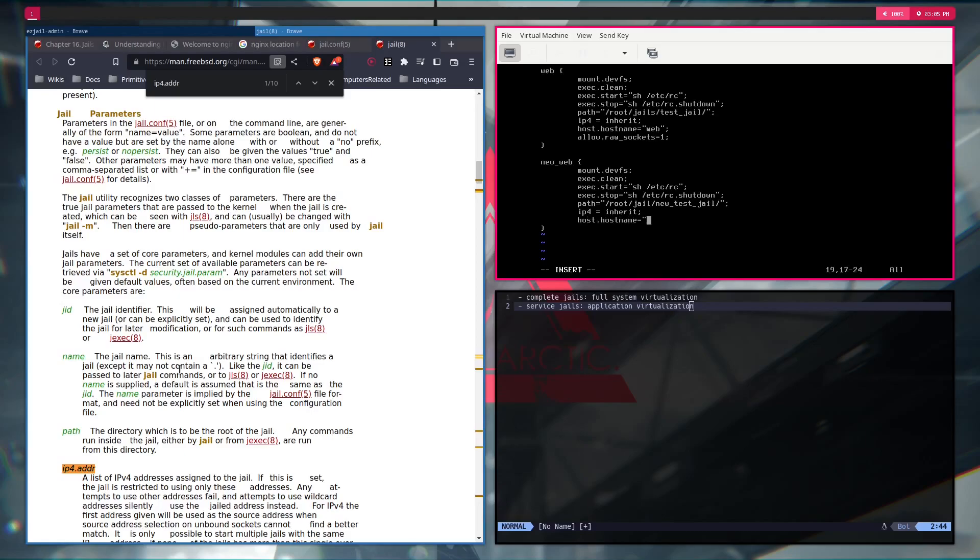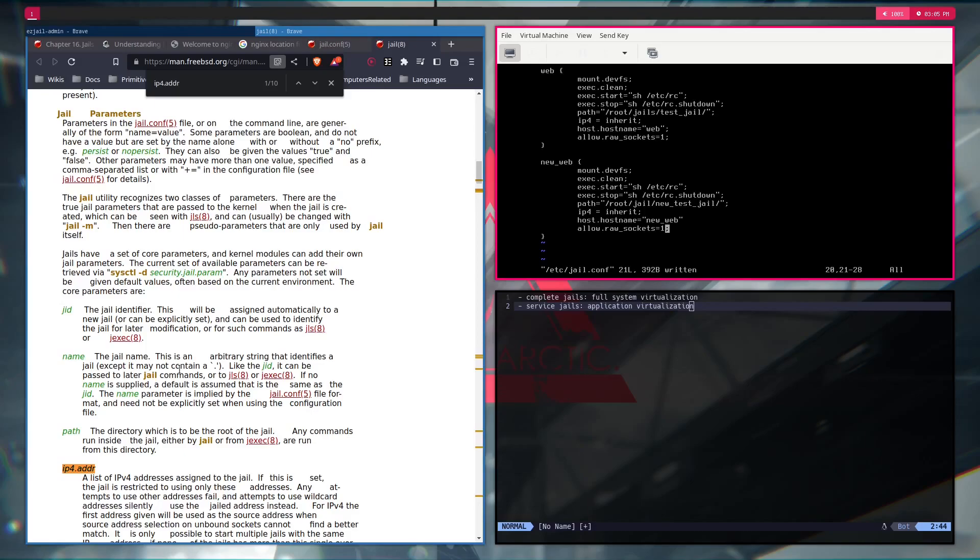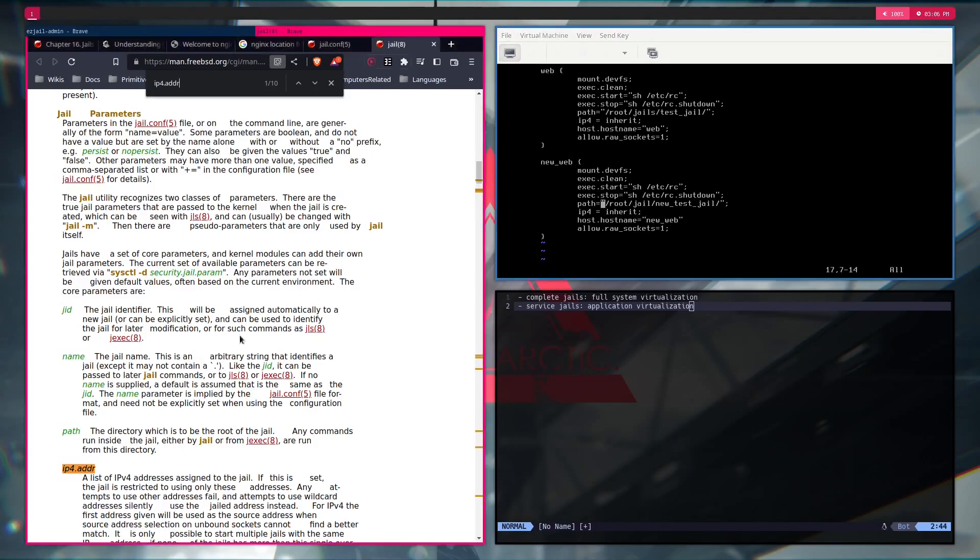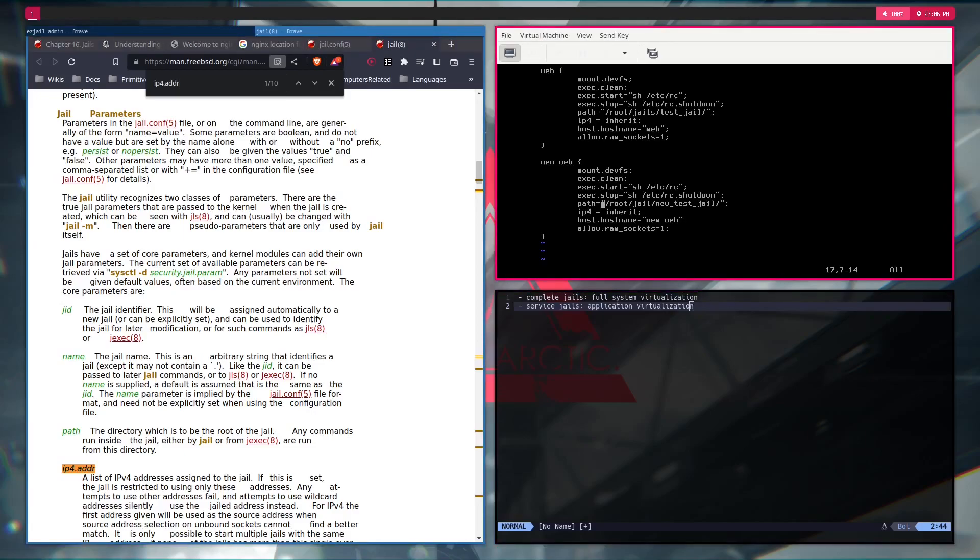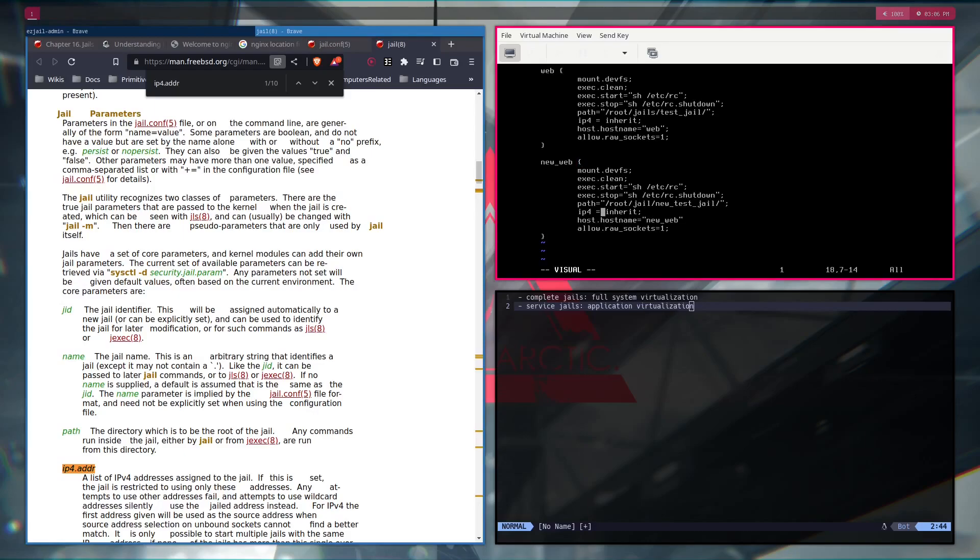I'll set new web, I guess. And then allow row sockets. This will allow if you want to ping from and to the jail. In this case, it doesn't really matter because we had it in inherited. So if you ping to the VM, it'll ping to the VM and not to the actual container itself. But if you ping from the container, that makes more sense.